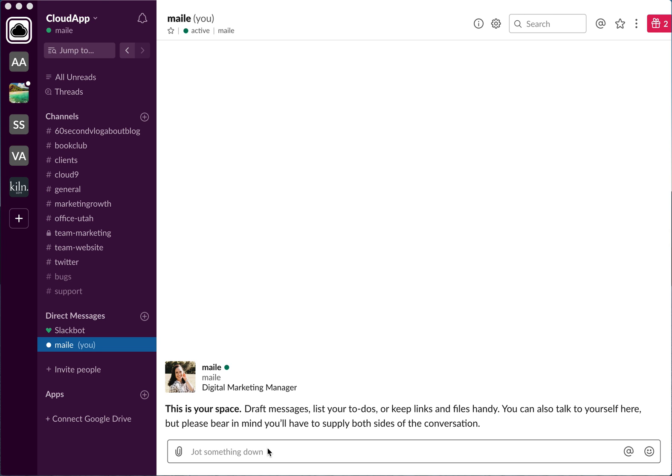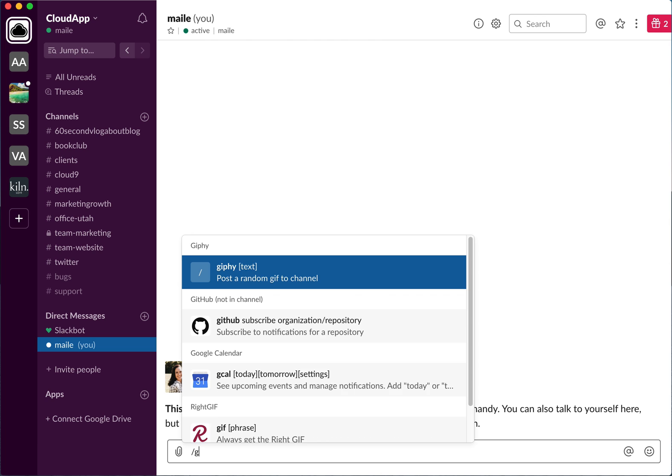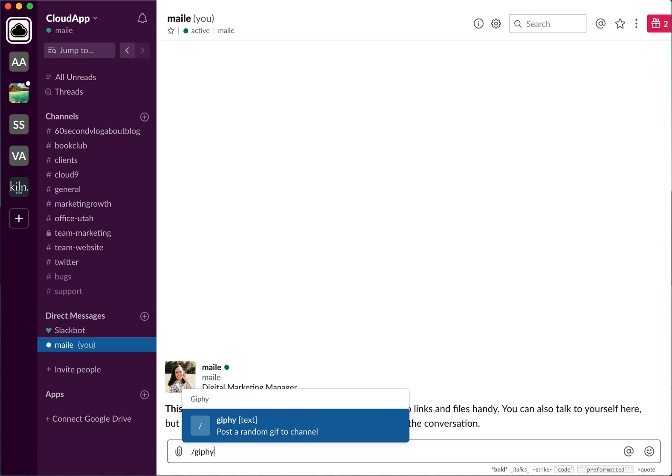What you have to type in is a backslash and then 'giphy'. Now I have it installed, but if it's not installed on your Slack channel, when you try to do this it will take you to the Slack website so that you can download it and use it.